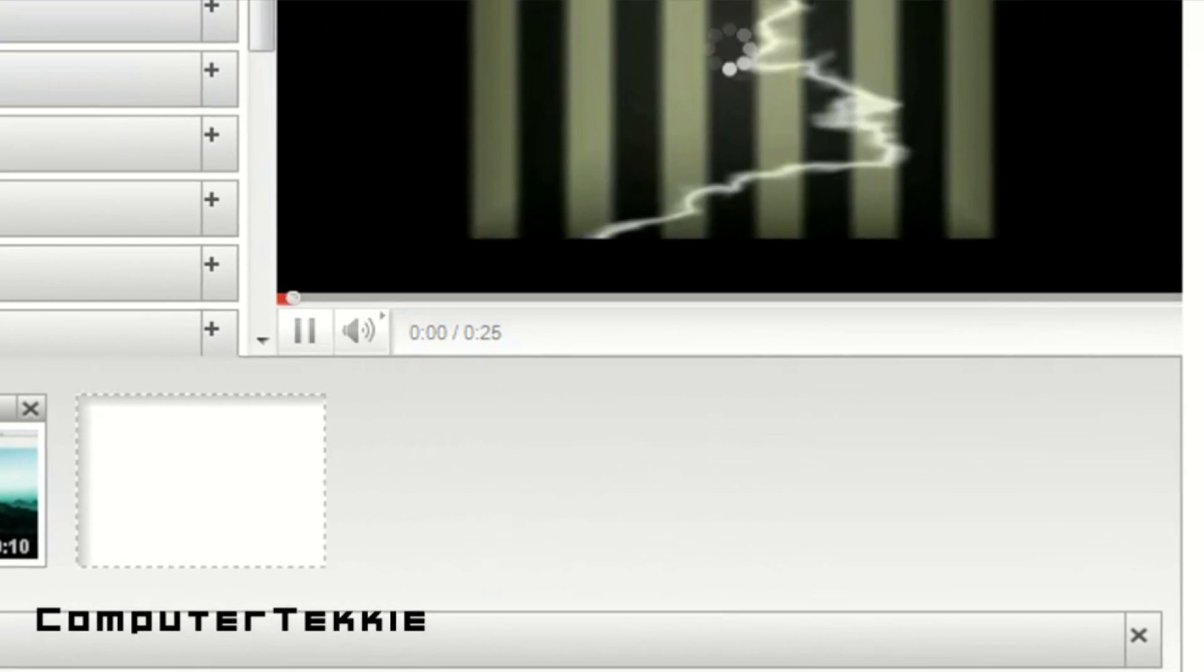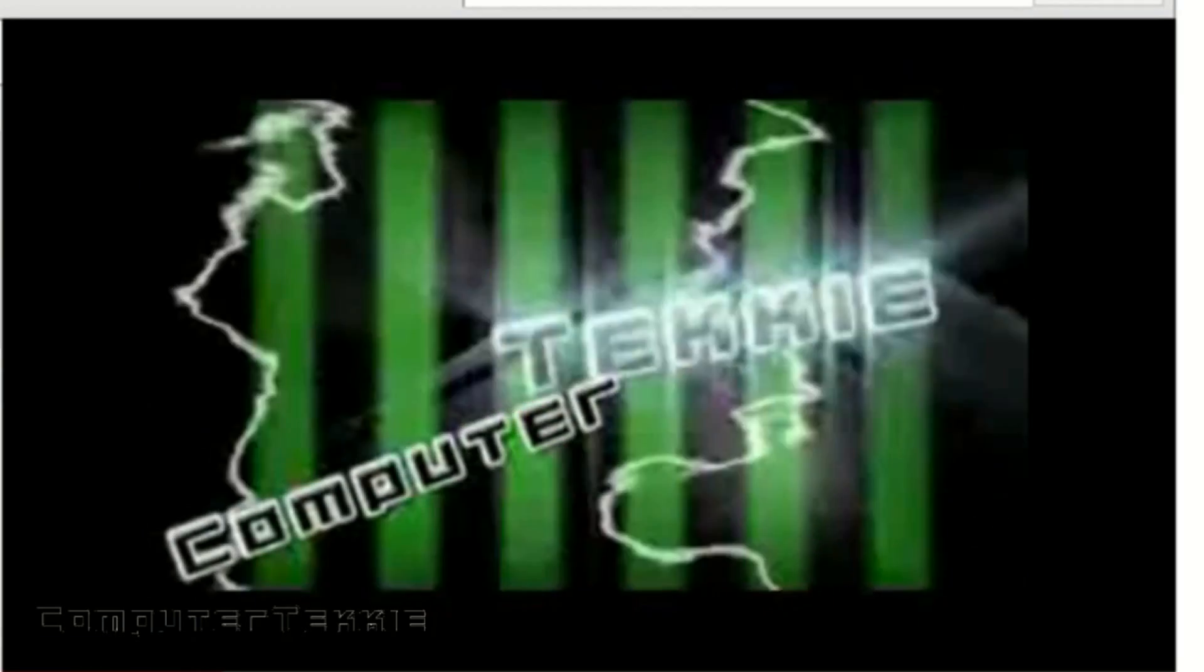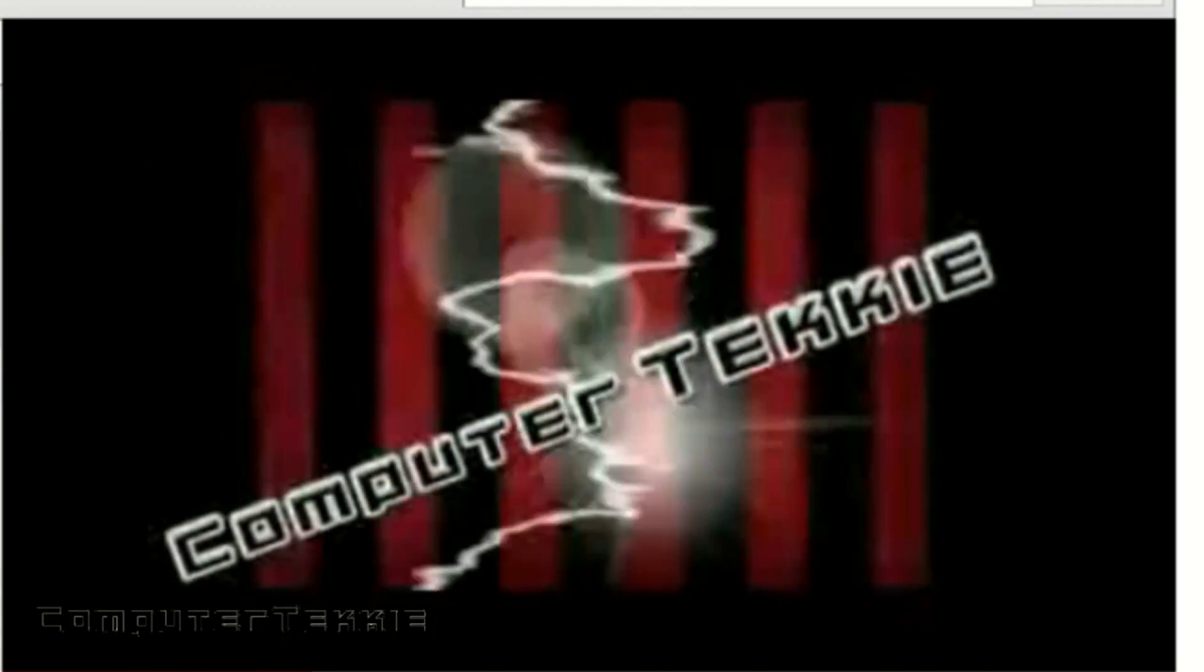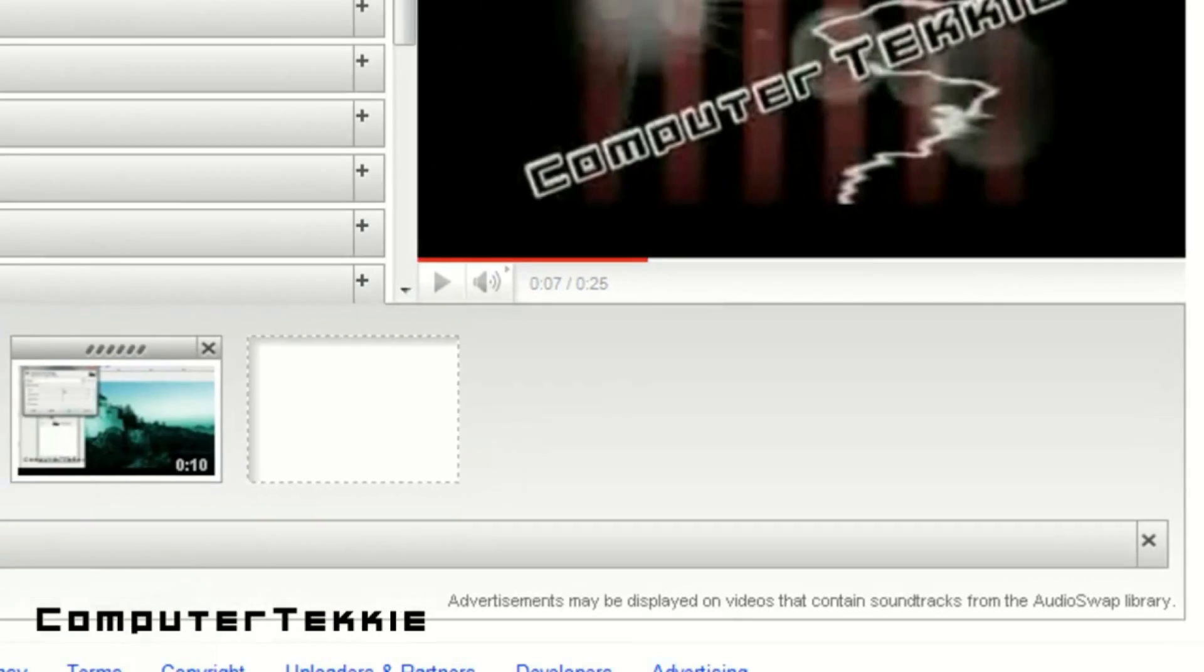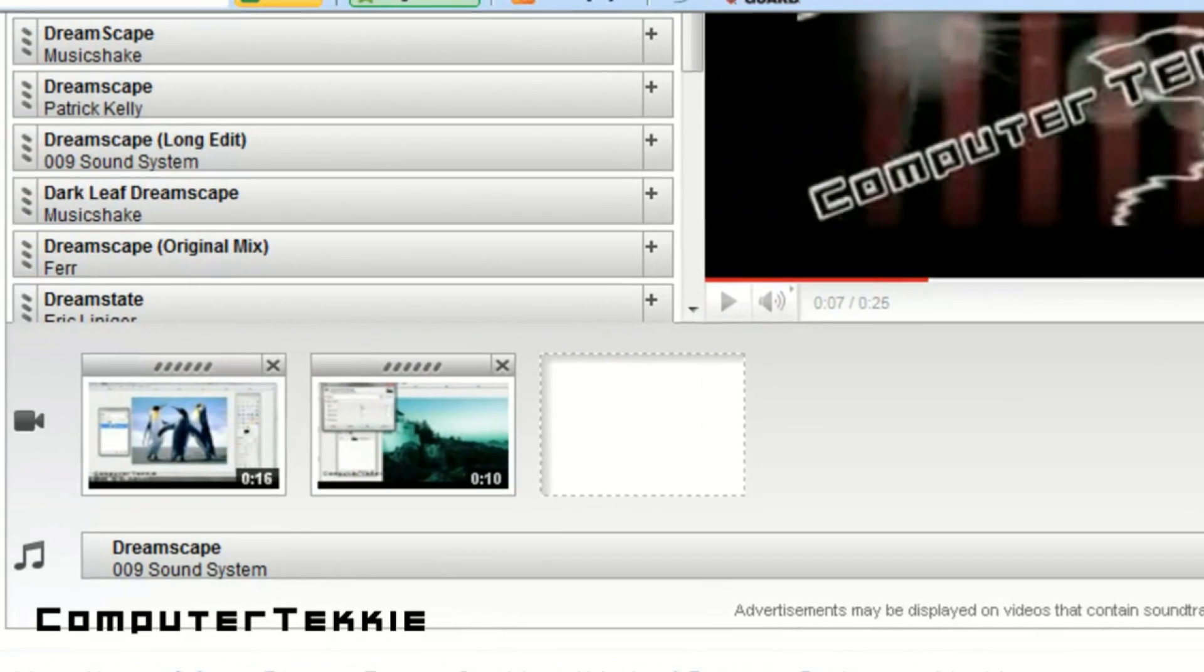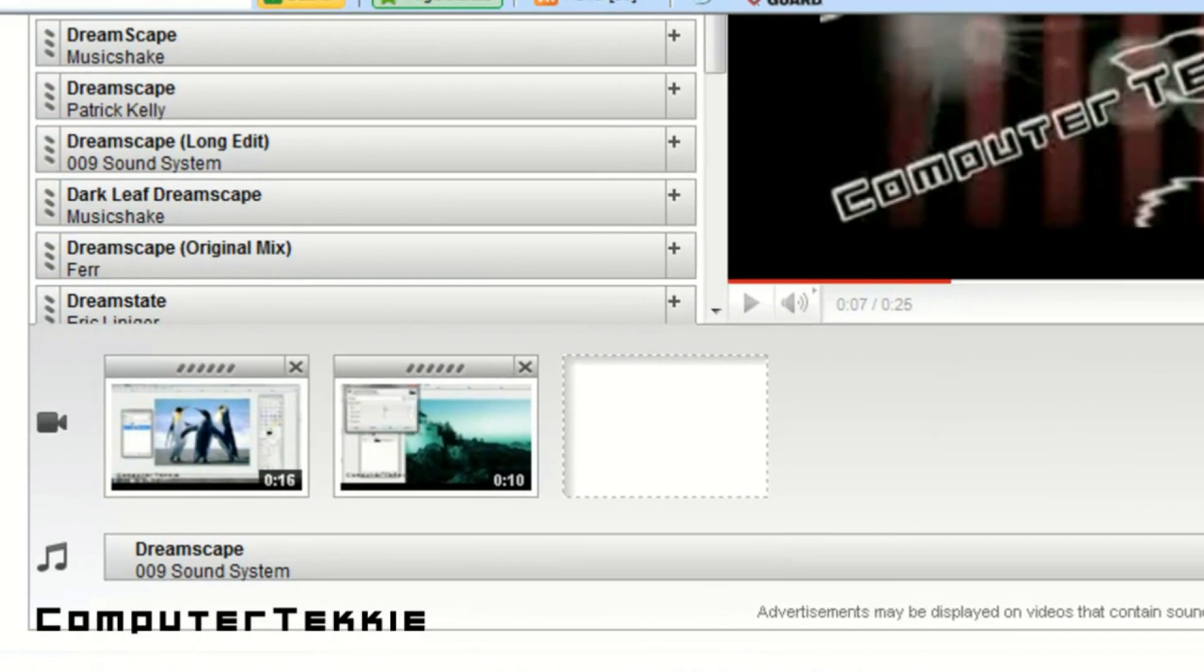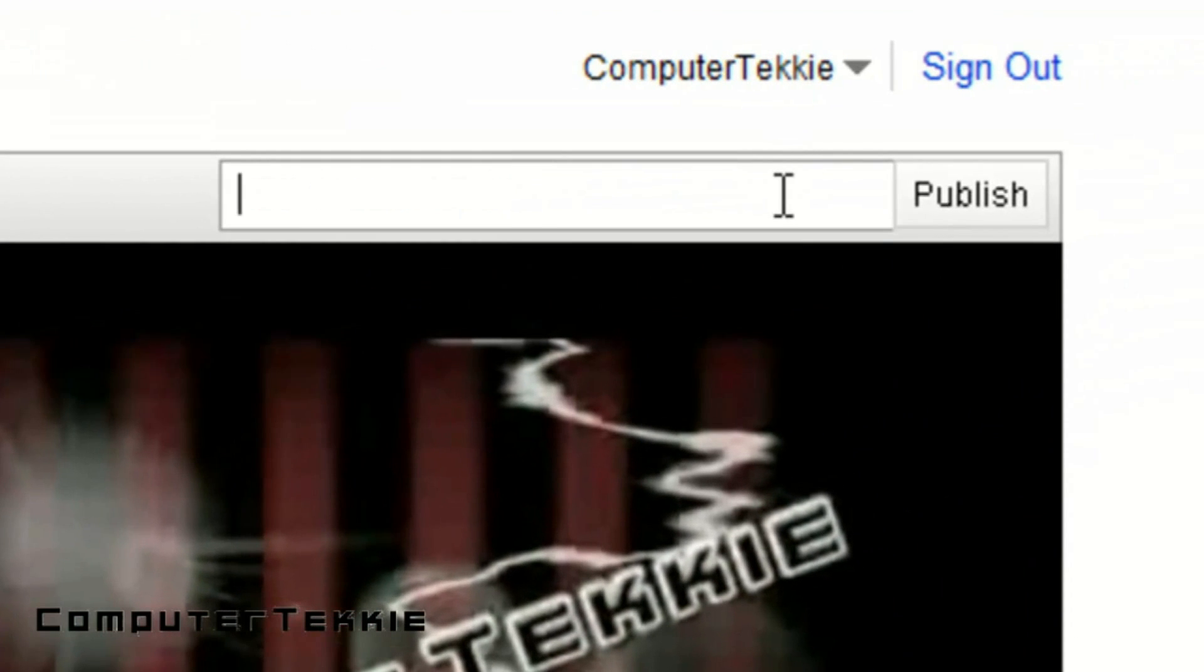And so, whenever you play back your video, it should have the new audio put on top of the original audio. And you guys probably can't hear it right now, but I can assure you it's playing. I don't want to have the audio anymore, so I'll just click the X and it should be removed from my audio.